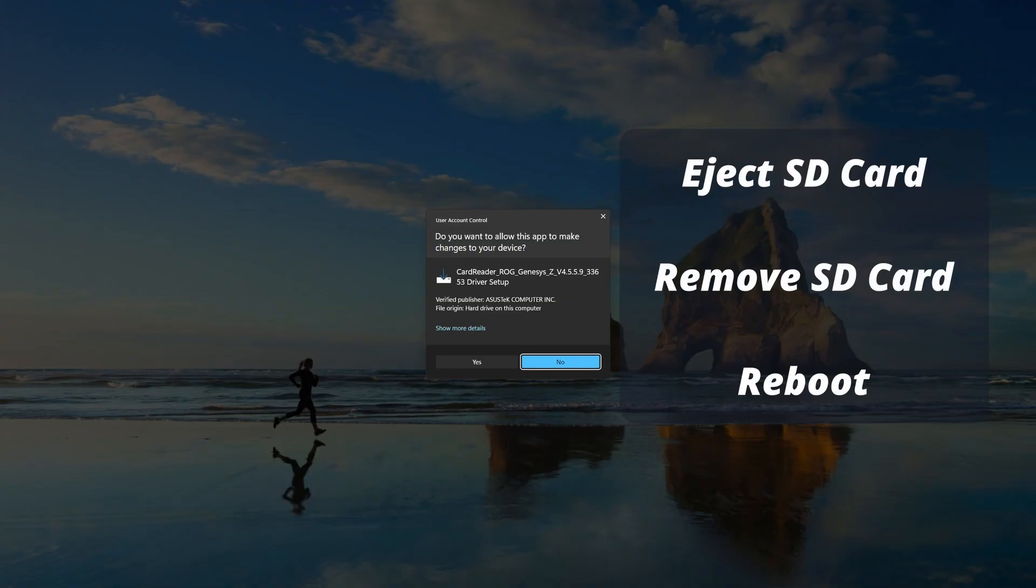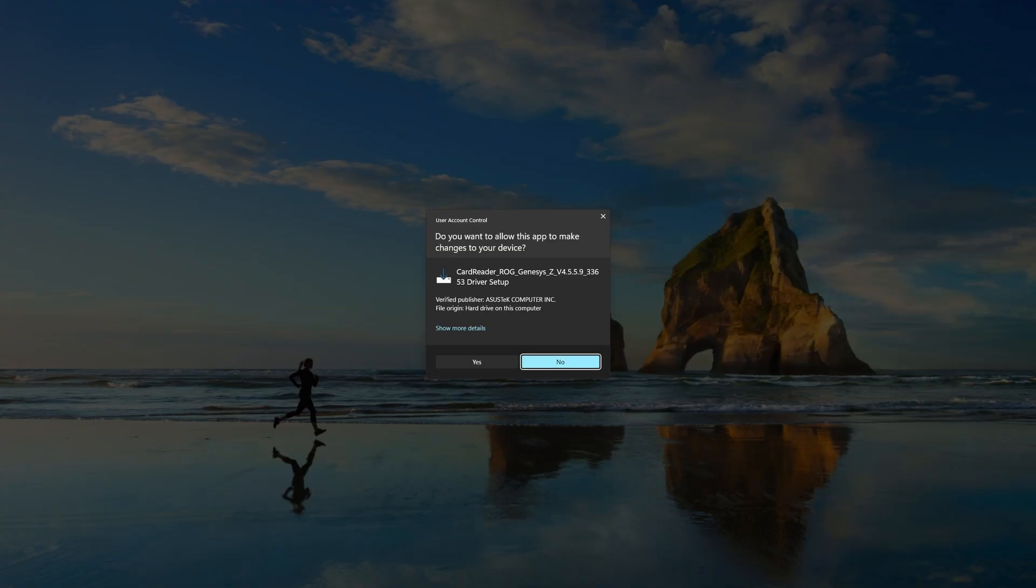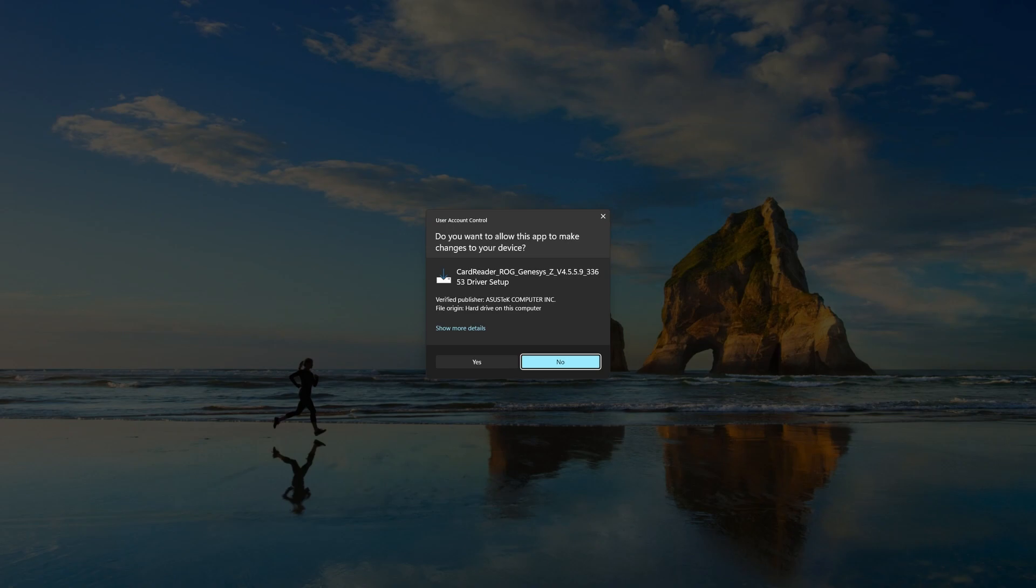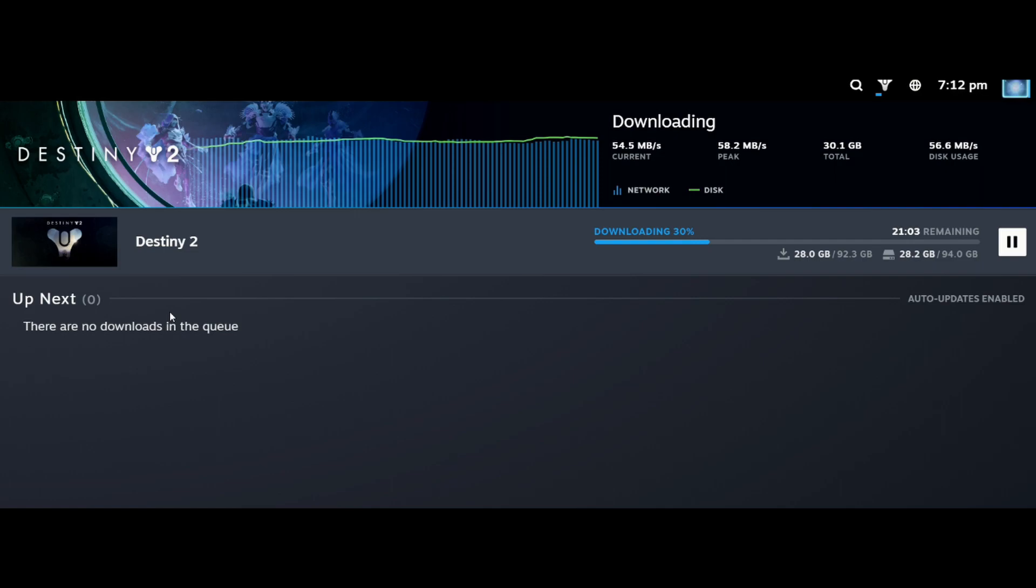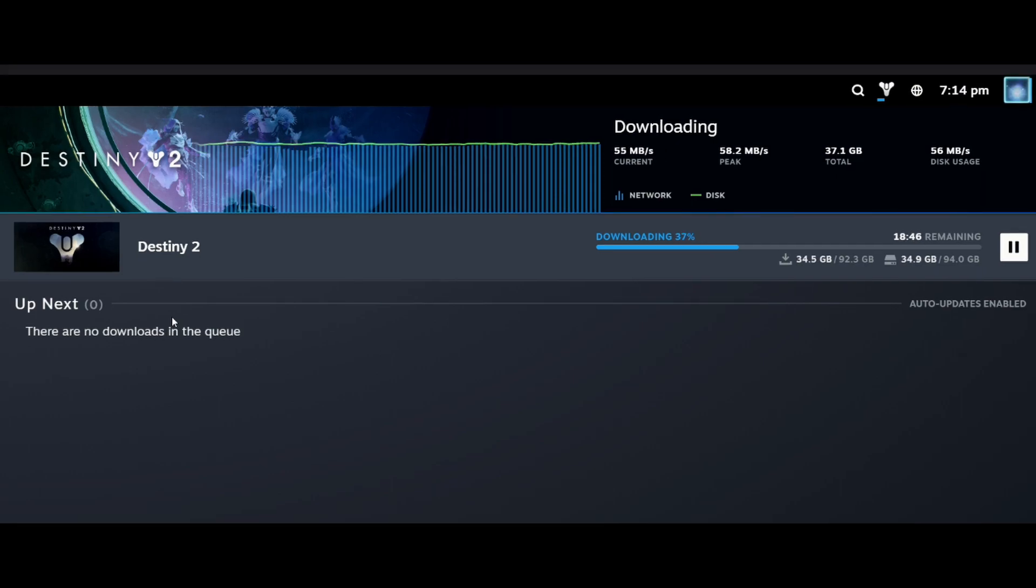For safety I did eject my SD card and remove it before I installed the drivers so just bear that in mind and then once you've installed the driver you'll need to reboot but once I did that my download speeds and read and write speeds to the SD card were over doubled.